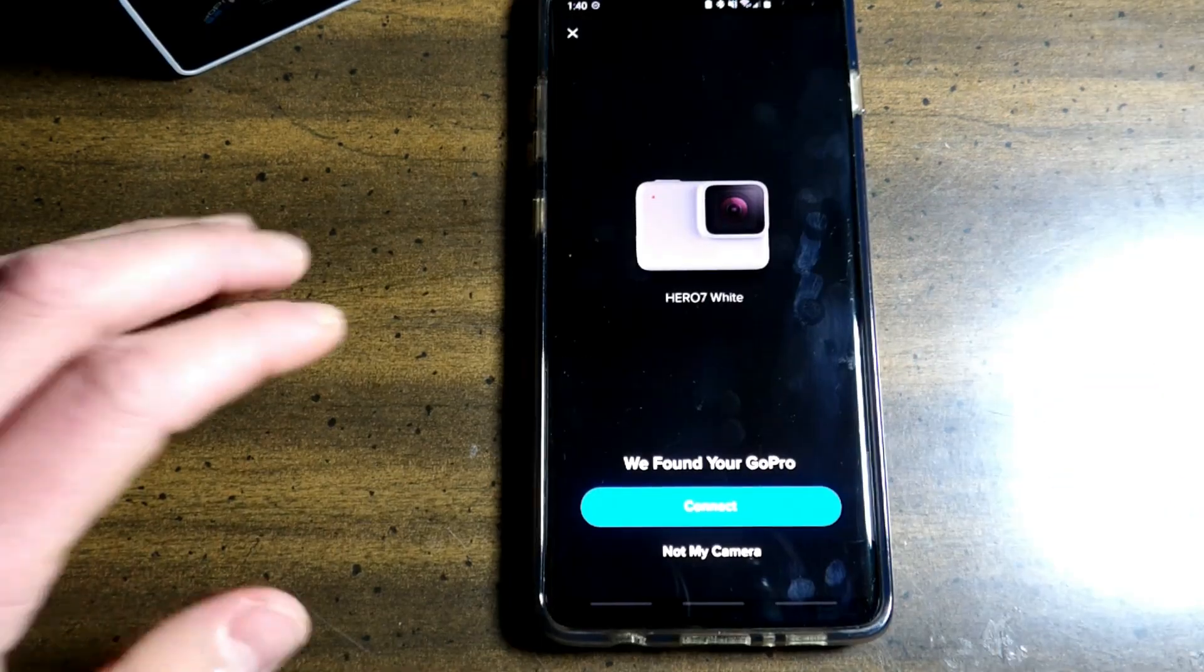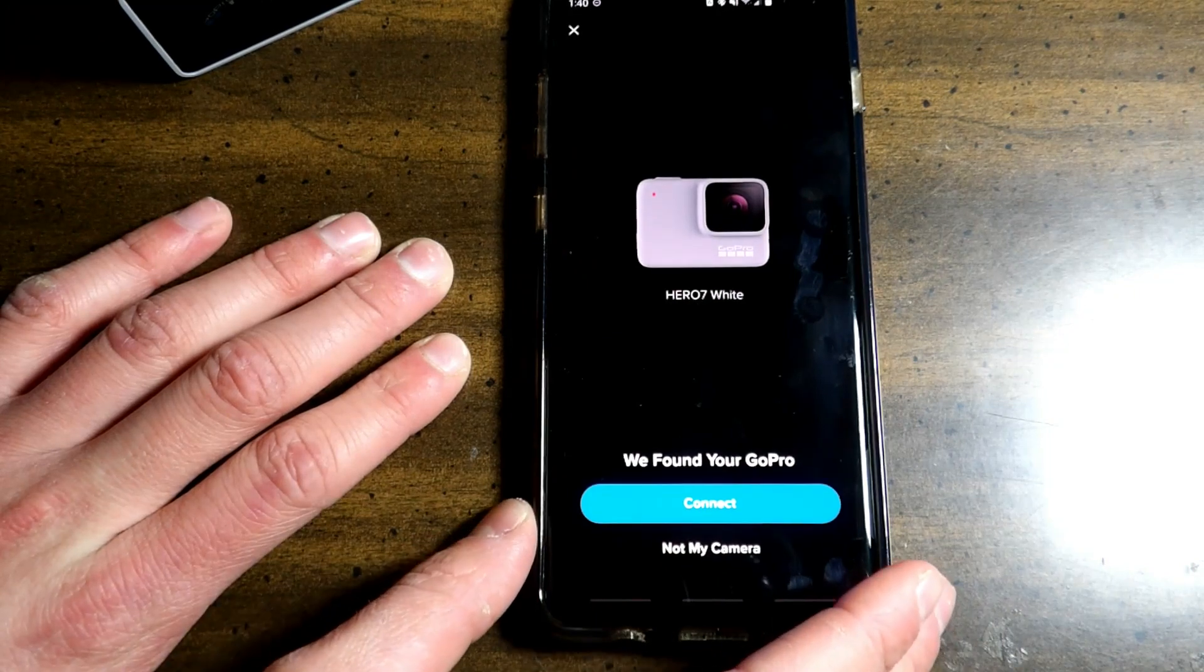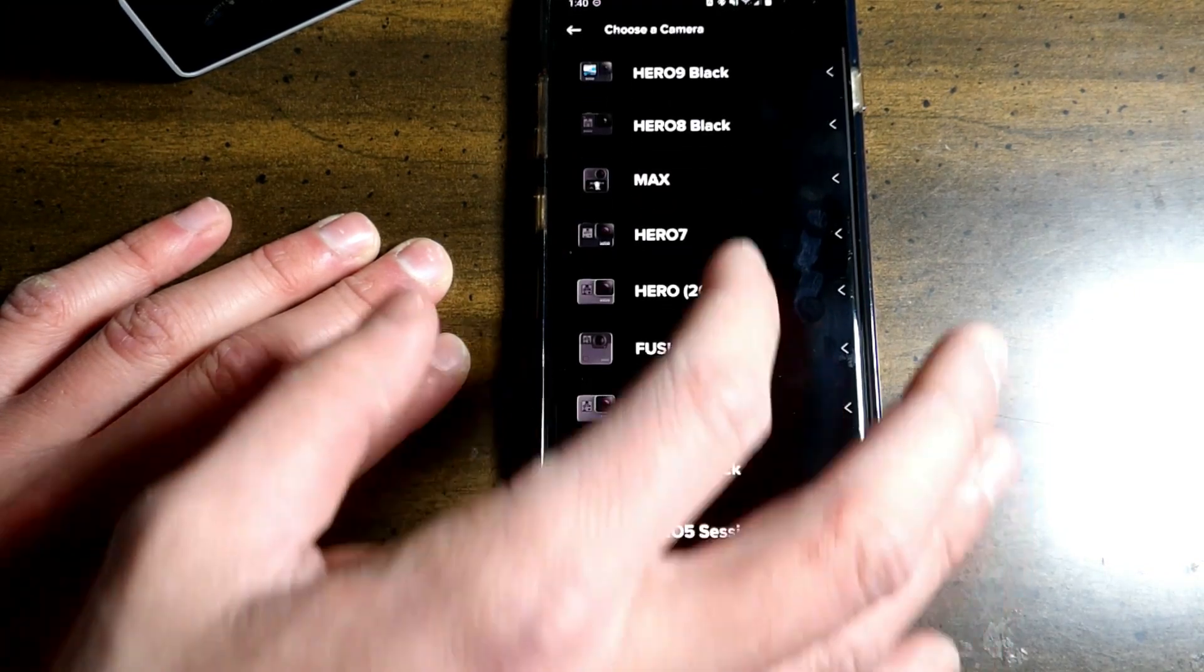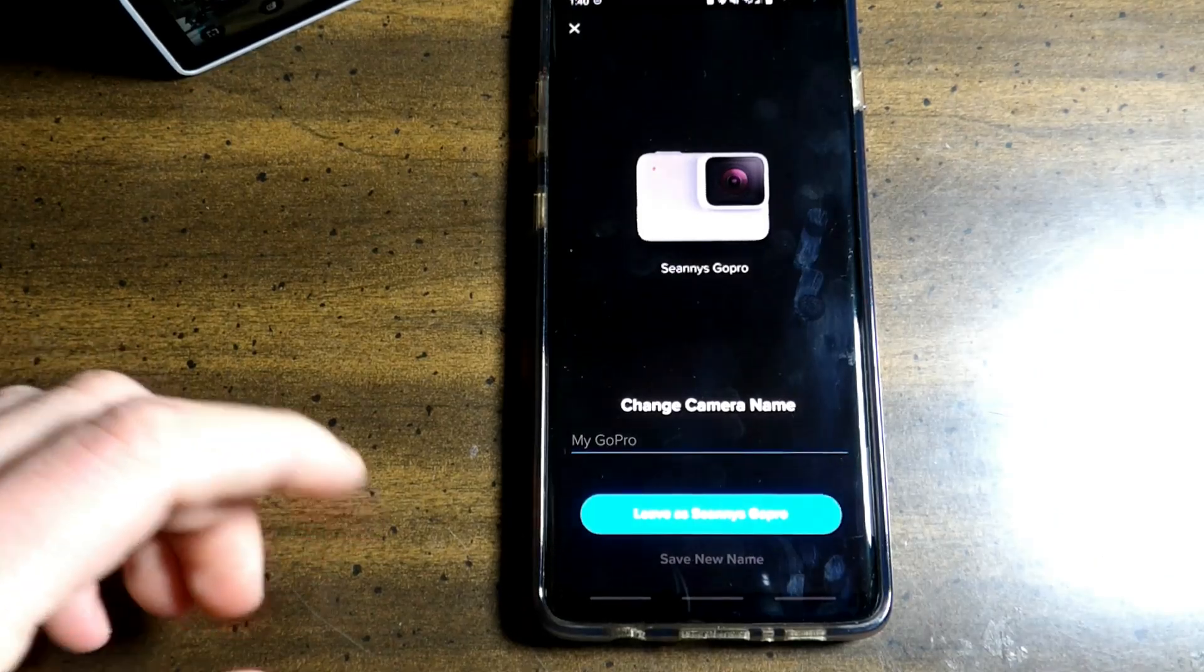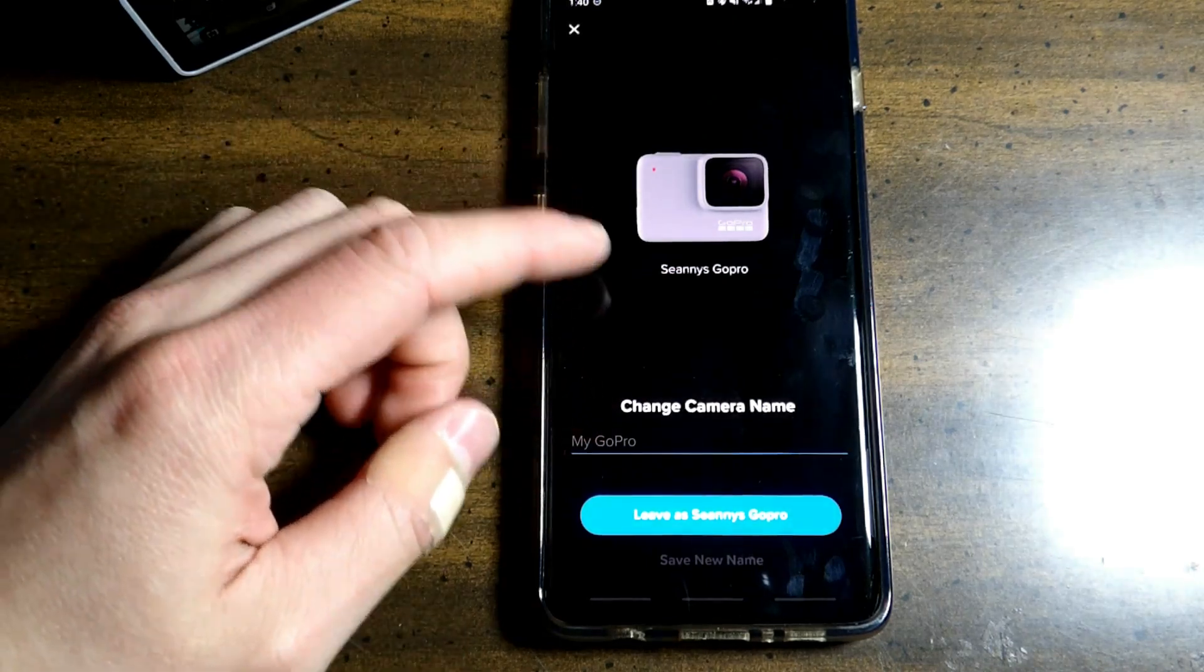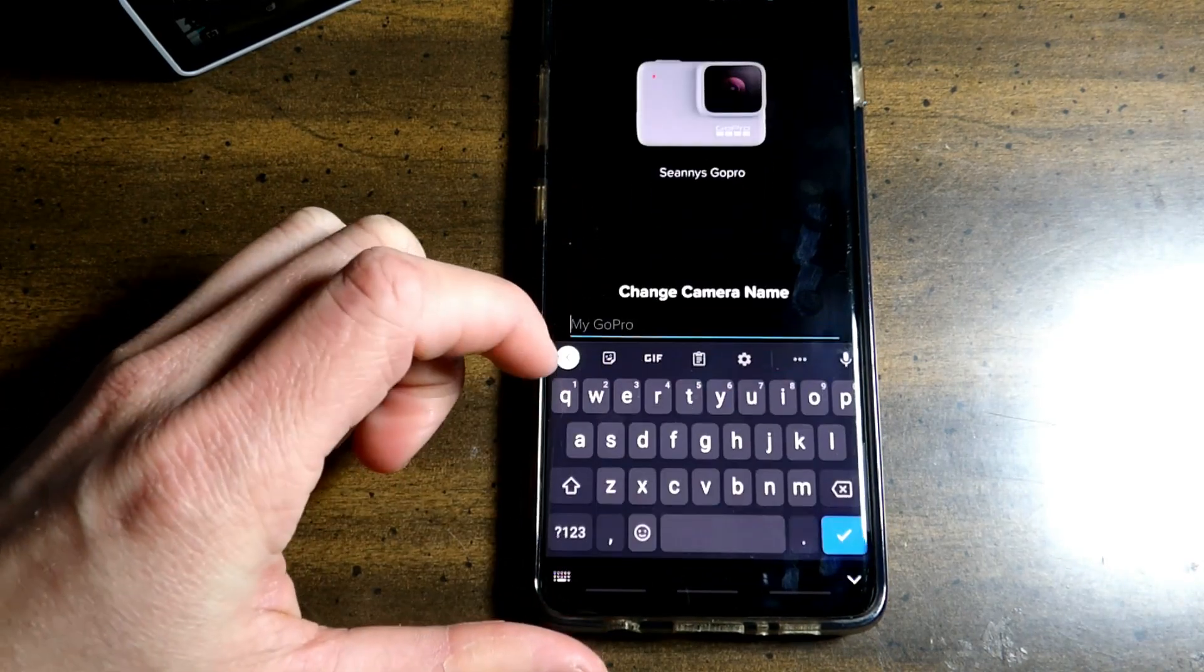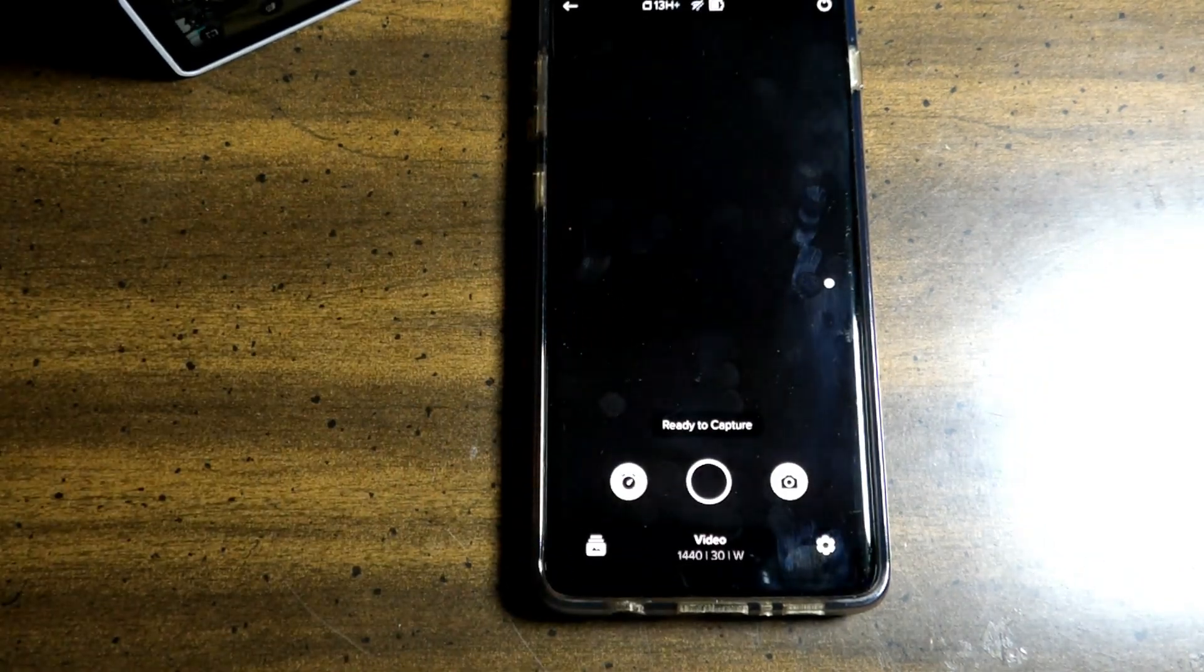Now once it finds the GoPro, it will show you here. It says, we found your GoPro. Connect or not my camera. Not my camera will bring you back to this page and you can try again. Now right here you will be brought to a screen where you can change your GoPro name. Right now it's Shawnee's GoPro. You can leave the GoPro as is or create a new name. Your Hero 7 white is ready. Let's go.